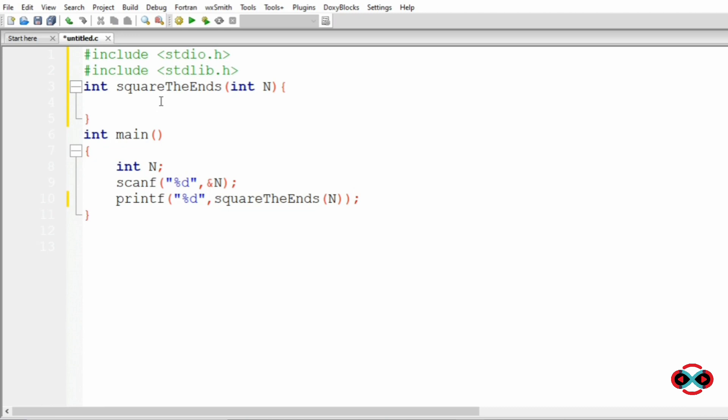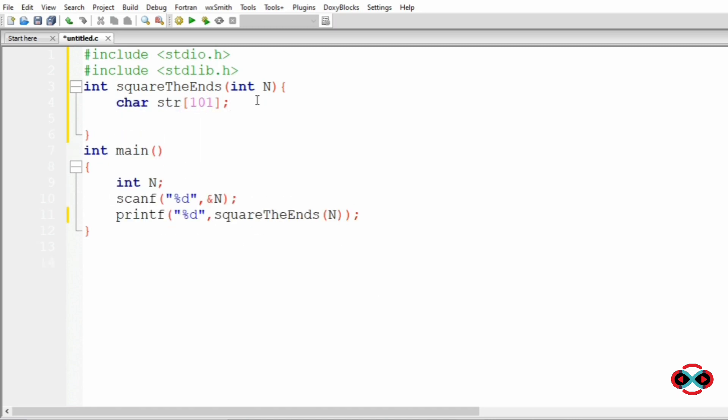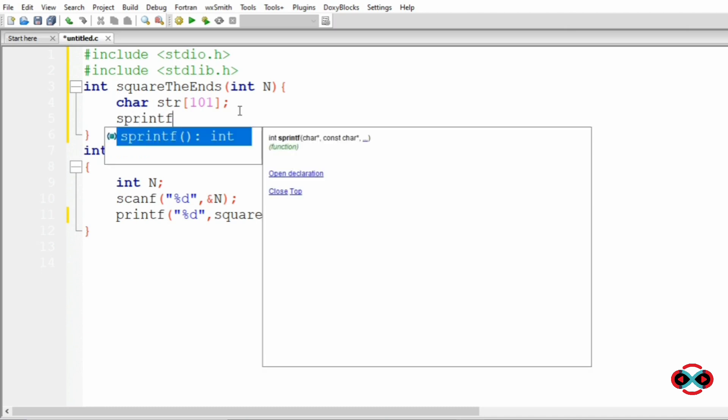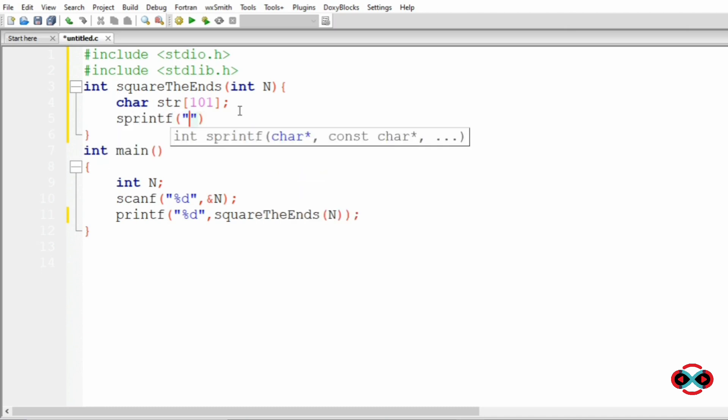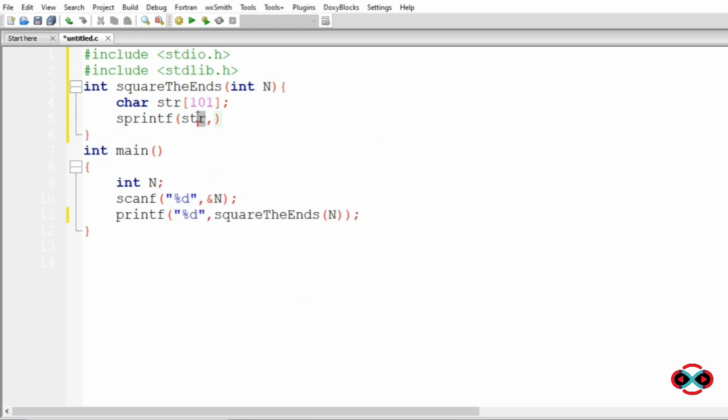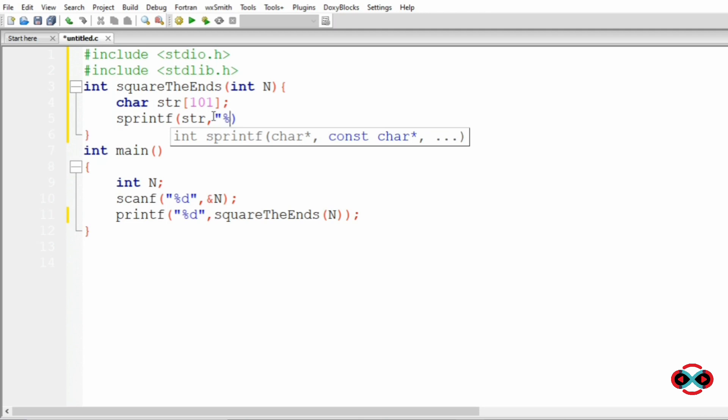the integer n should be converted to string. So char str[101]. We will use the sprintf function to convert this to string. So it will store the number in string, then the format specifier and n.